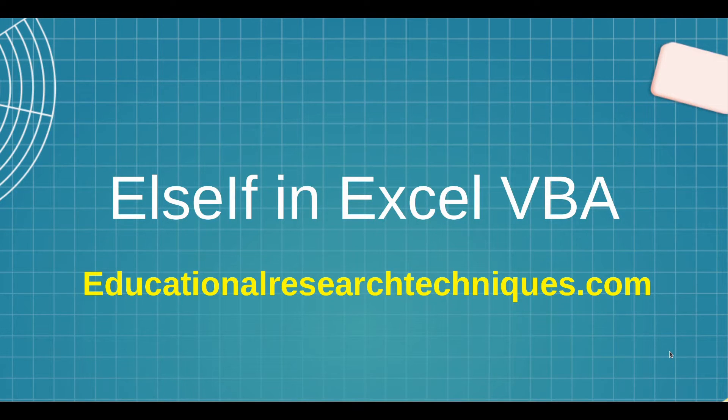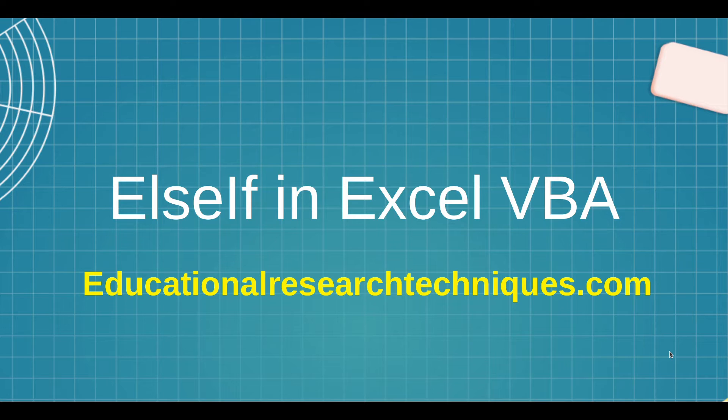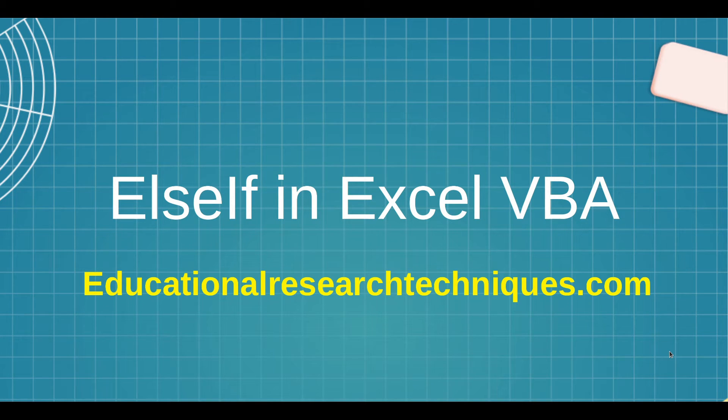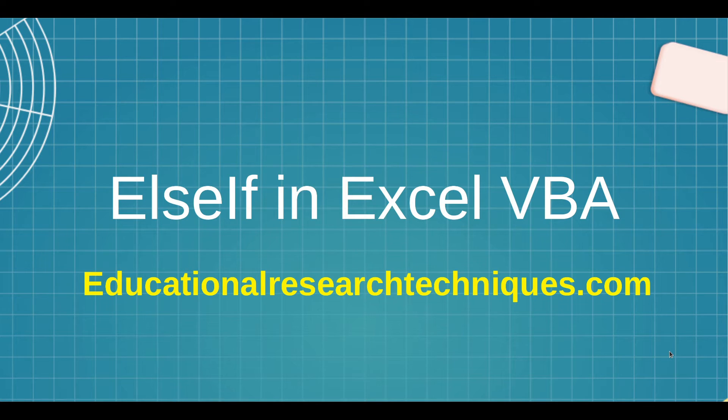Hello, my name is Darren Thomas and I am the Director of Educational Research Techniques. In this video, we're going to learn about else-if statements or commands inside Excel VBA.